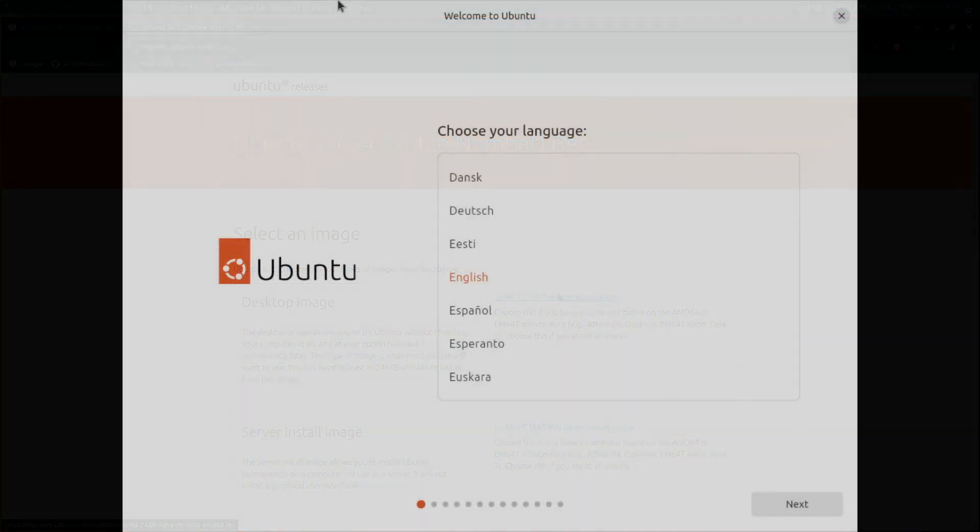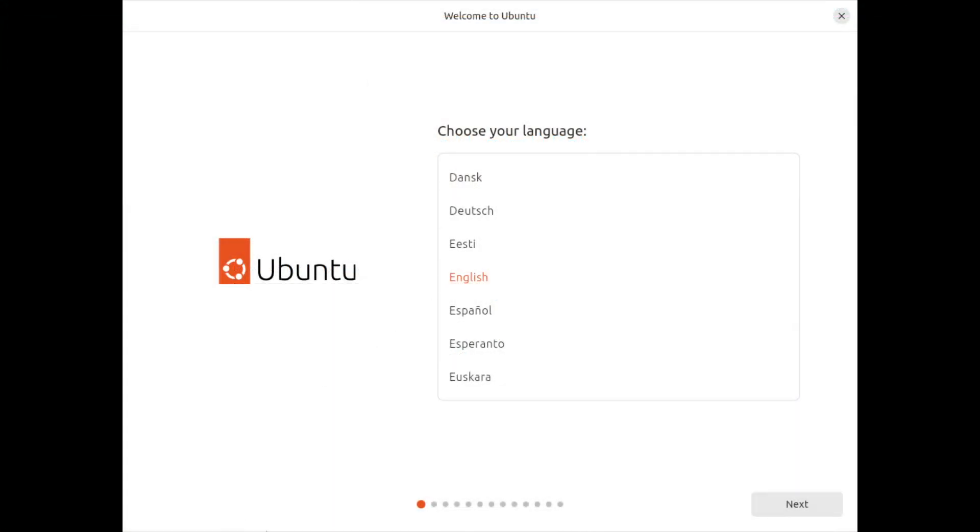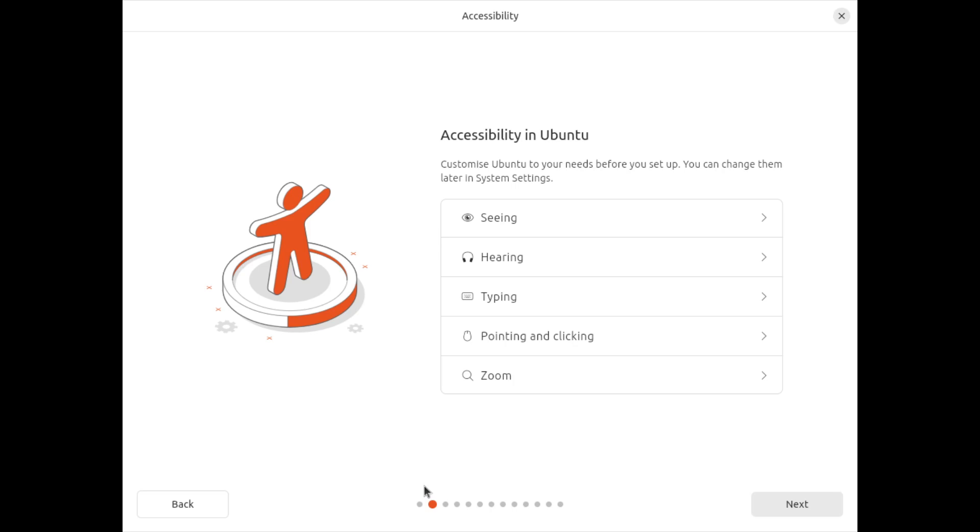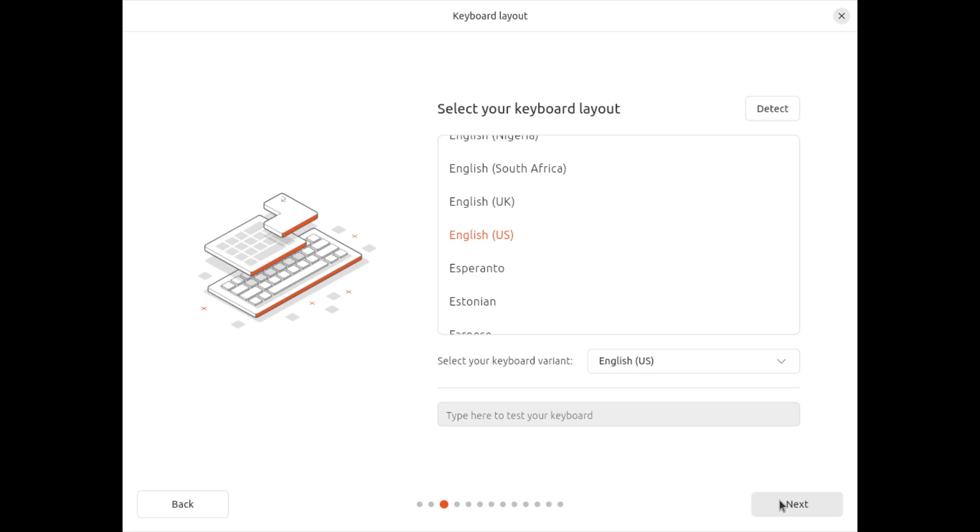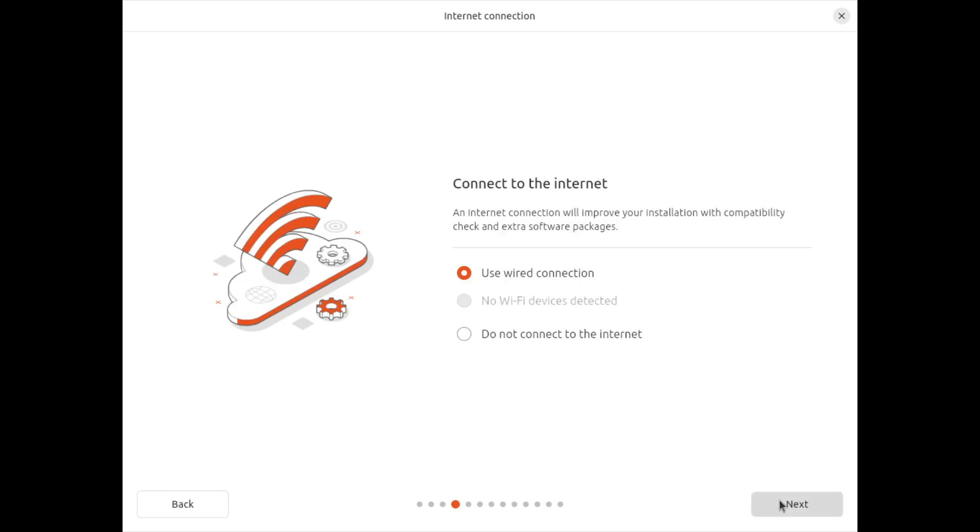First off, as soon as you boot the installer up, you can see a nice new redesign of the Ubuntu installer. It looks modern, and now it even supports dark mode. Other than that, everything is pretty similar, except for the new wallpaper.